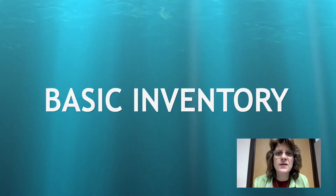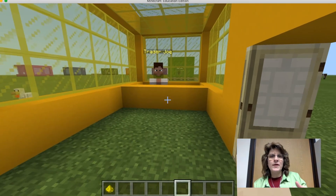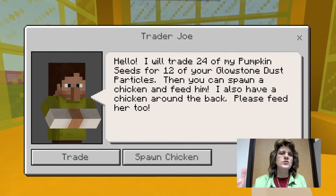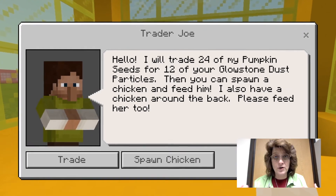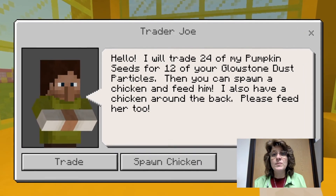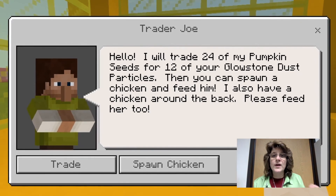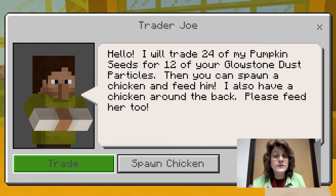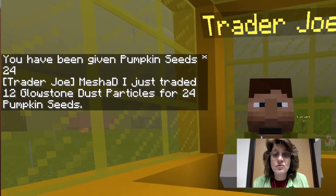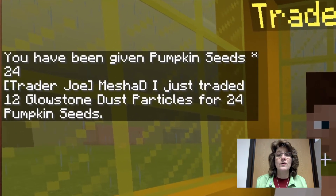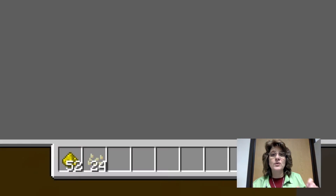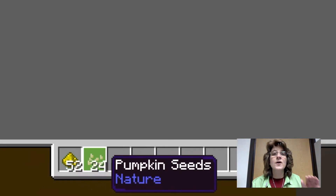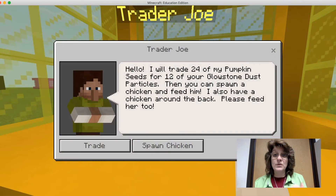Let's start with some basic inventory. So I'm in Minecraft as you can see right here, and there's Trader Joe. Trader Joe wants to trade my glowstone dust particles for some pumpkin seeds that he has. When I click the trade button, a really cool sound happens and now if I look back at that inventory I can see that I no longer have 64 glowstone dust particles — I have 52 — and I also now have 24 pumpkin seeds.